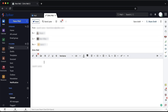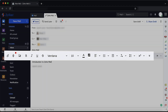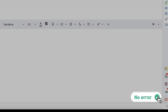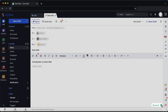Enter your email content in the content section. Use the formatting options available to customize your email style and layout. The built-in spell checker helps you identify and correct spelling errors.